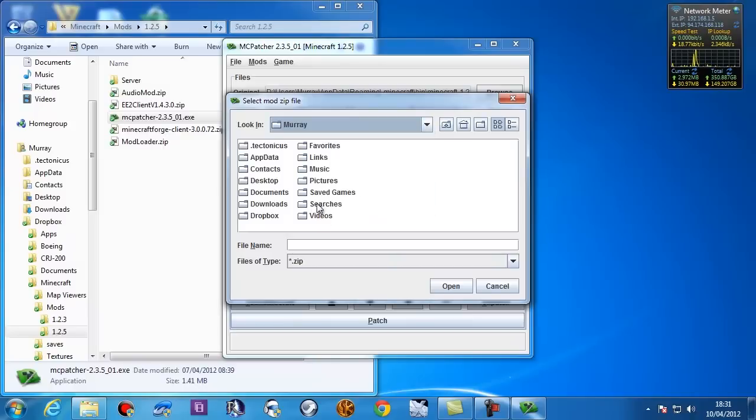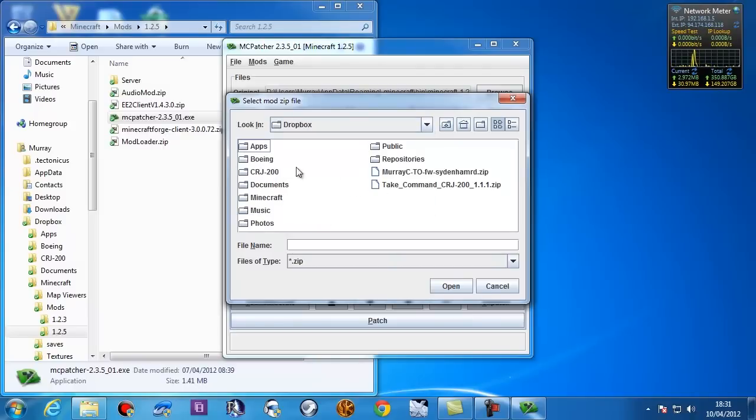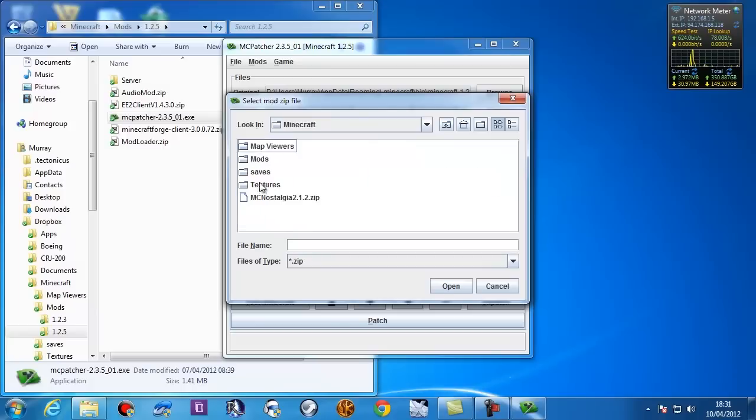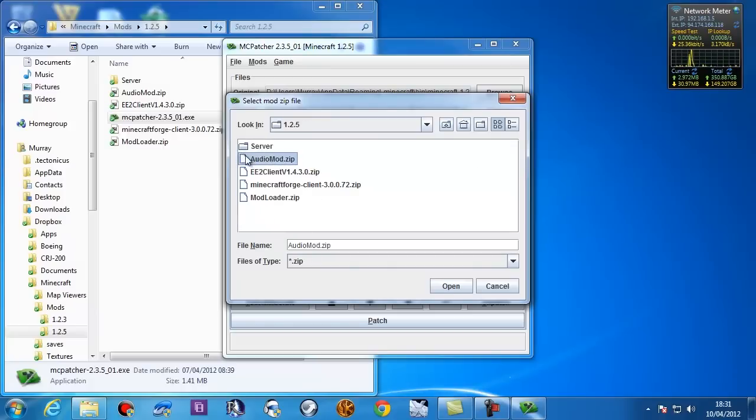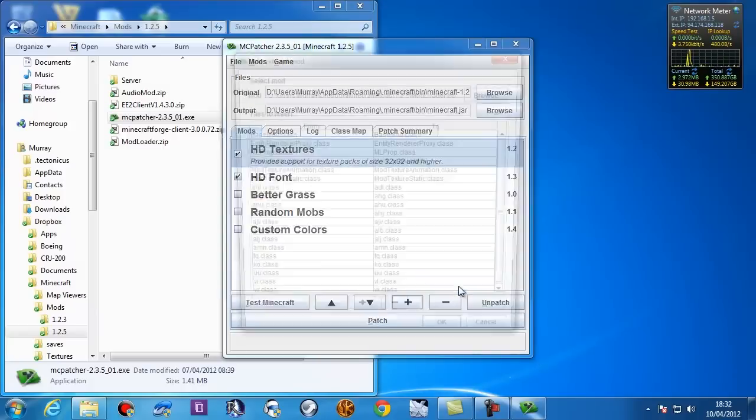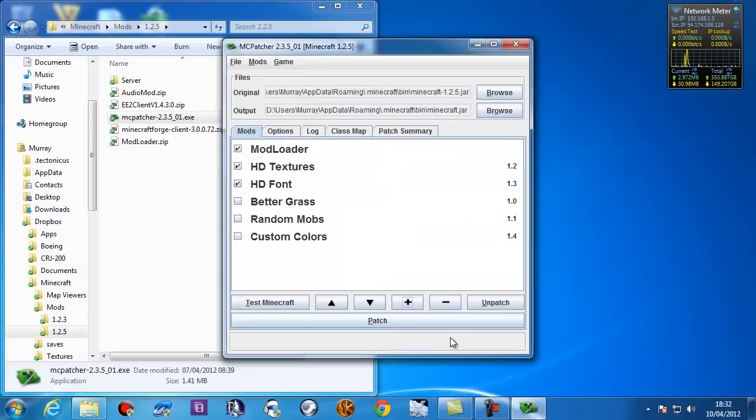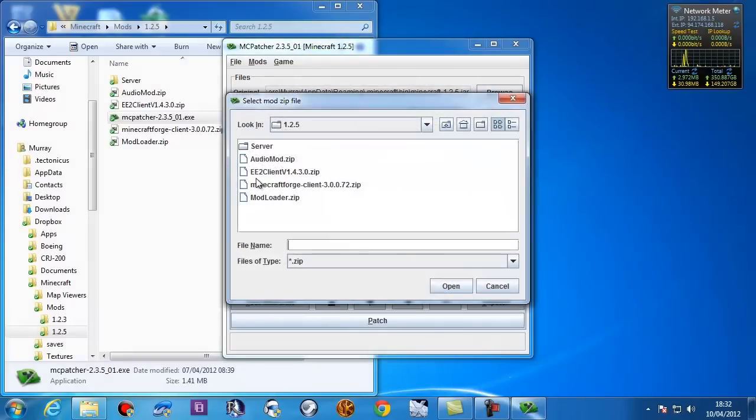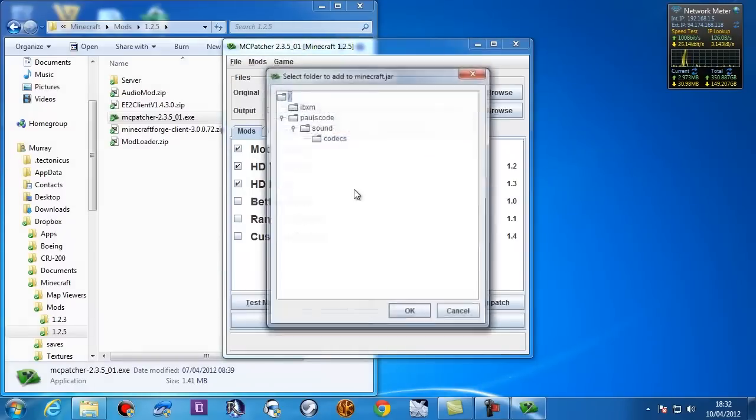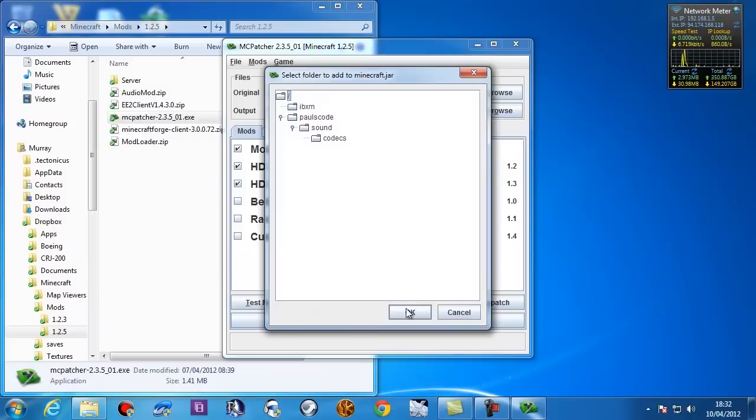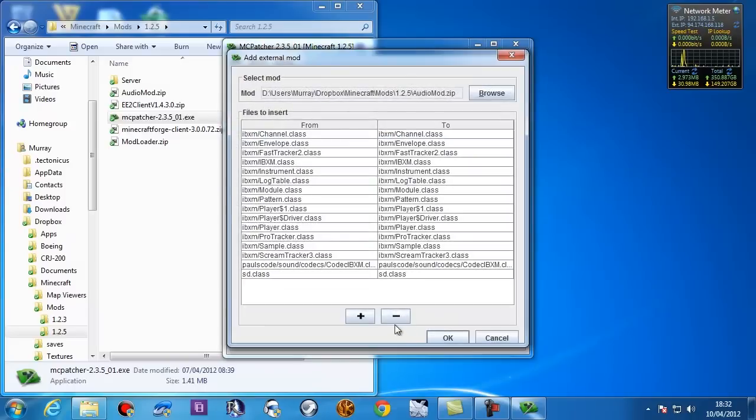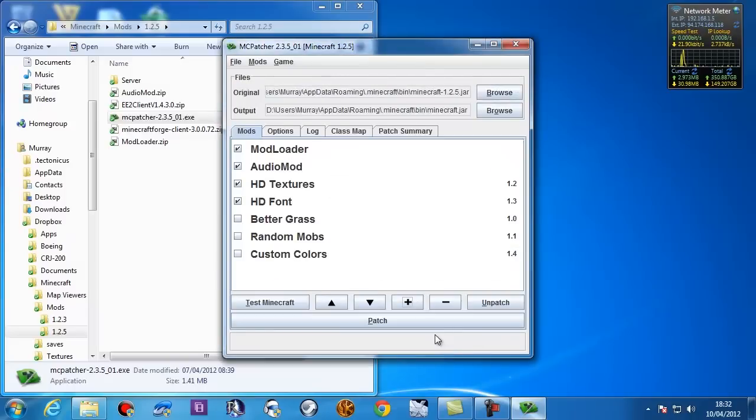And I'm going to go and find my Dropbox folder where I keep all these things. Minecraft mods 1.2.5. There we go. Now, I'm going to add mod loader first. Here's all the things that mod loader is going to add and I'm going to click OK. I'm going to add audio mod. I'm going to click OK.